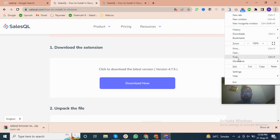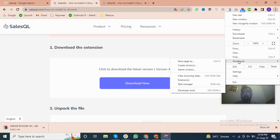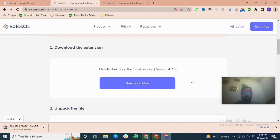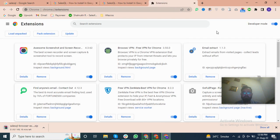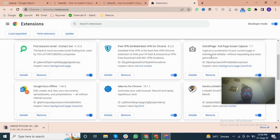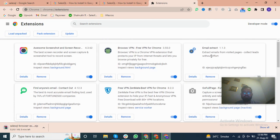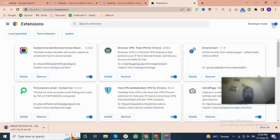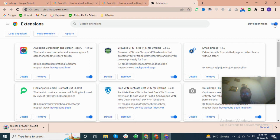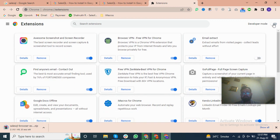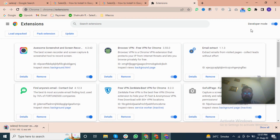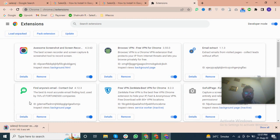So for this extension, we will go to More Tools and go to Extensions. You will see the developer mode. In the default setting, the developer mode is off. But you have to open this developer mode and load unpacked method. We have downloaded the file.